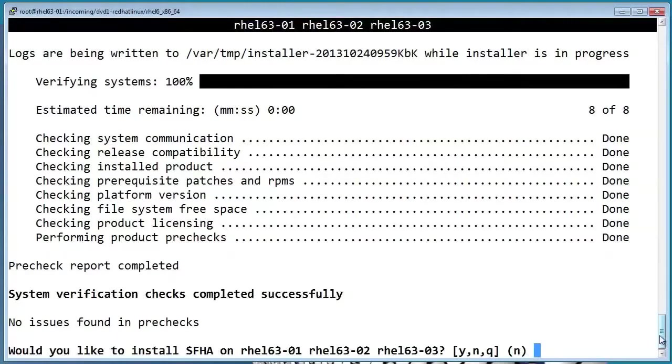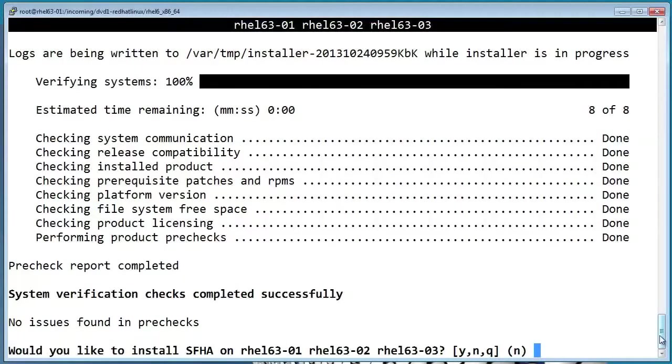So it looks like the pre-installation check passed successfully. It's asking if we want to go ahead and install now, so let's say yes.